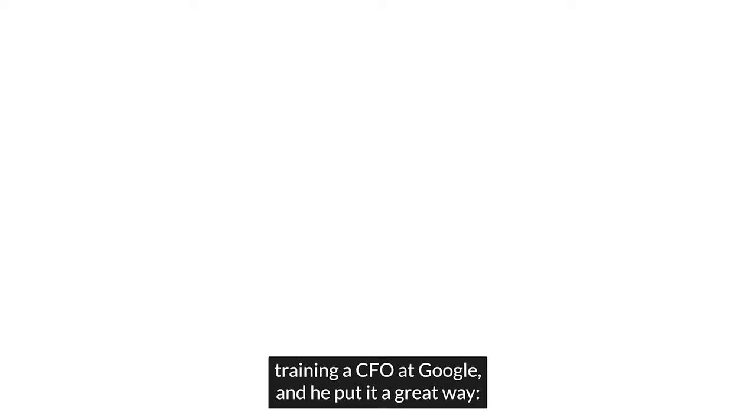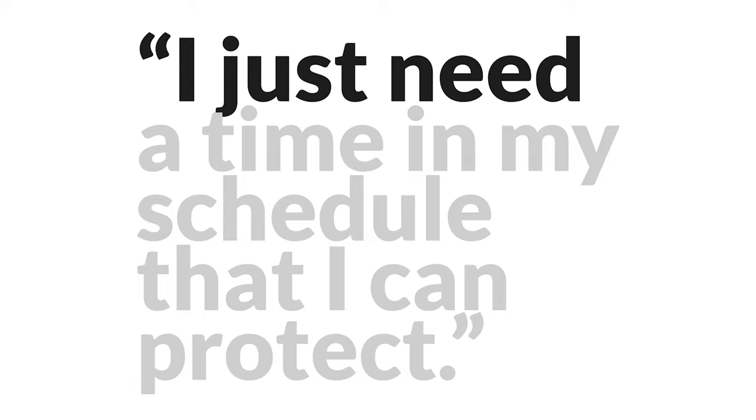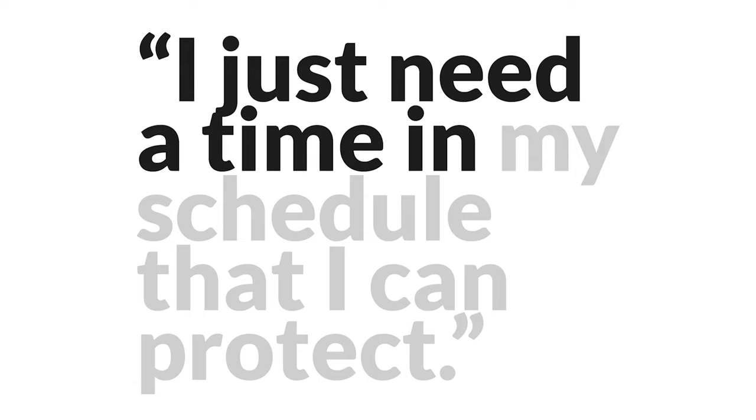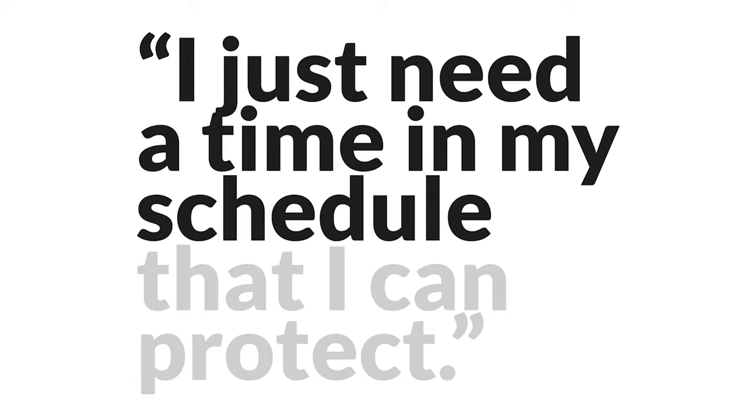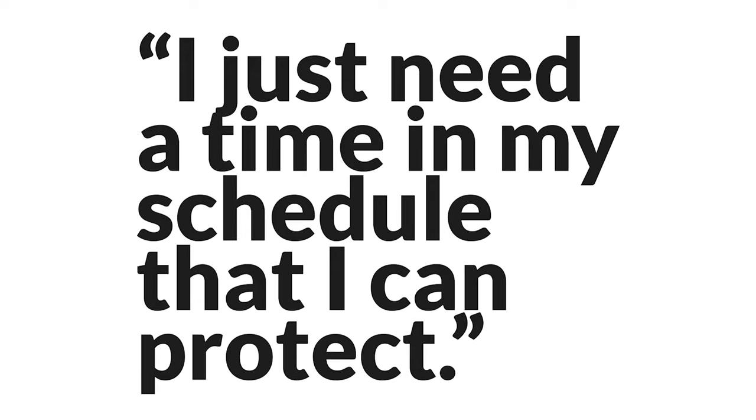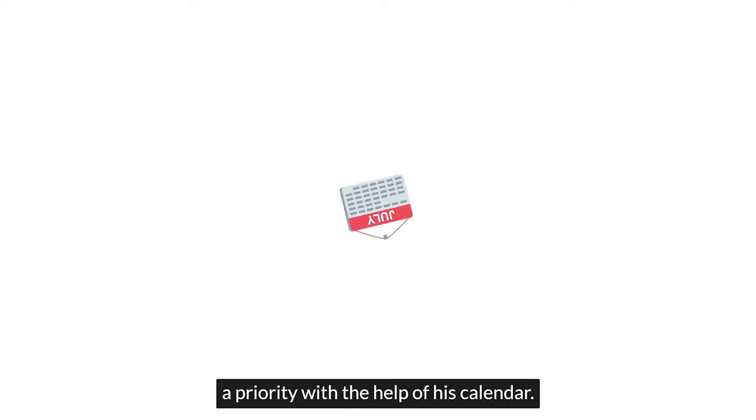For example, I was training a CFO at Google, and he put it a great way. I just need a time in my schedule that I can protect.